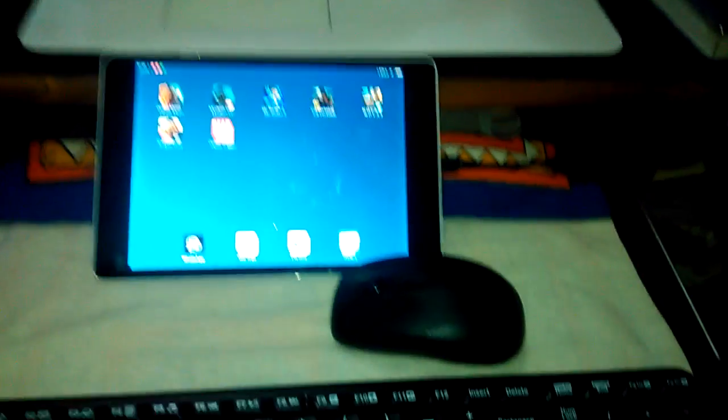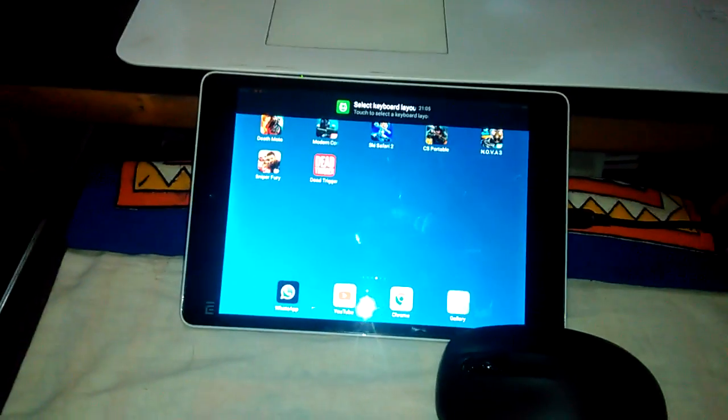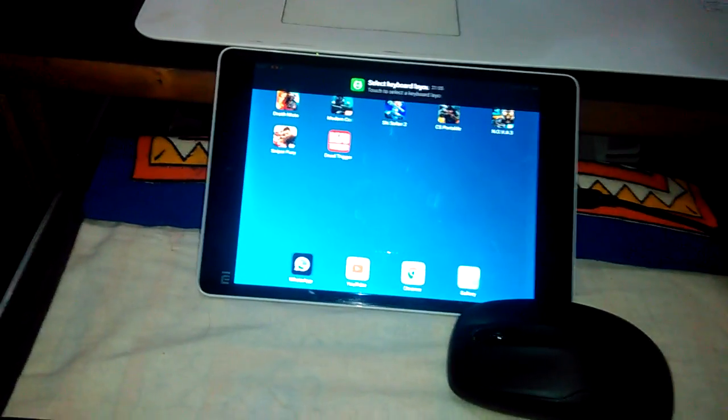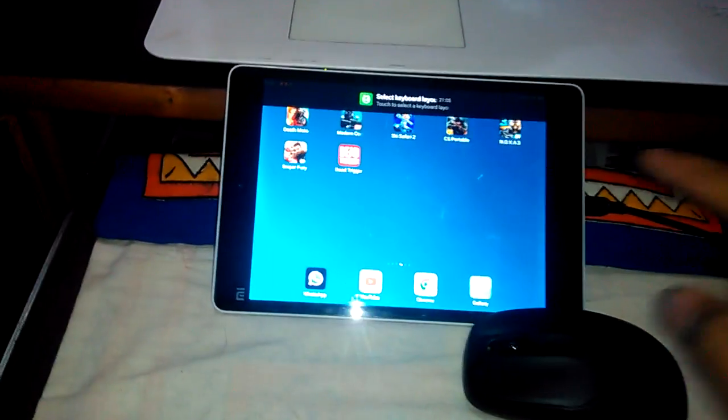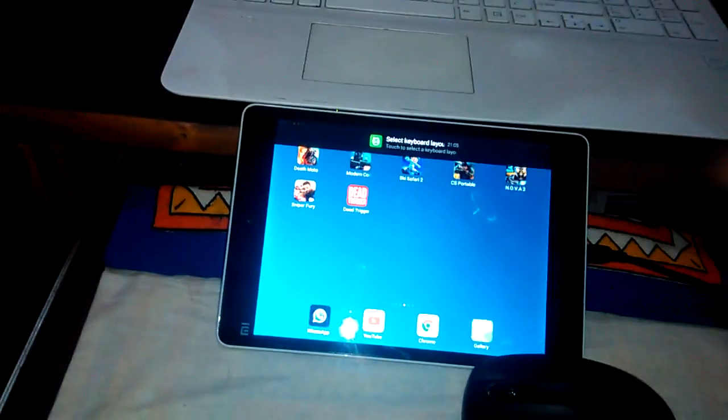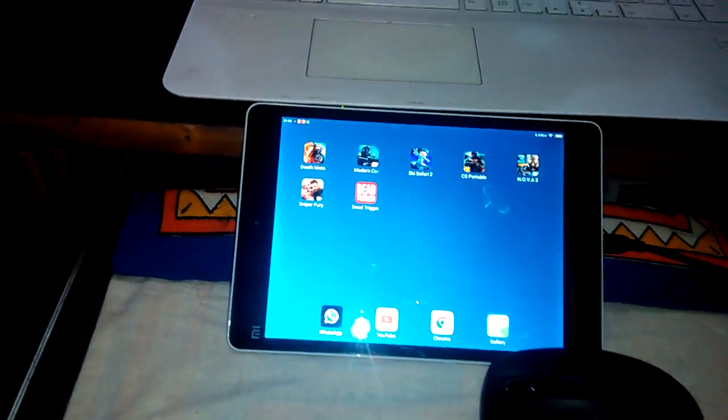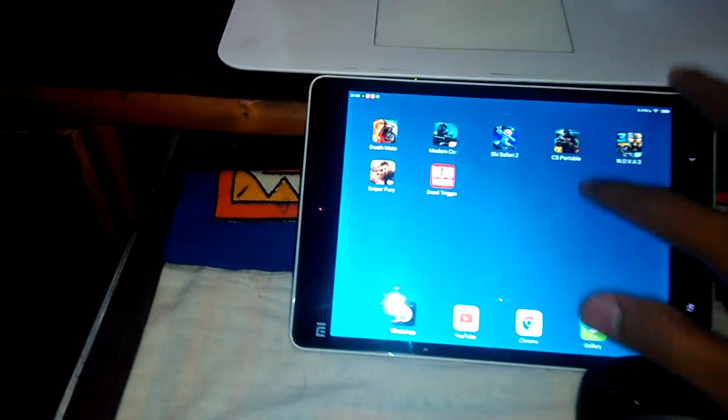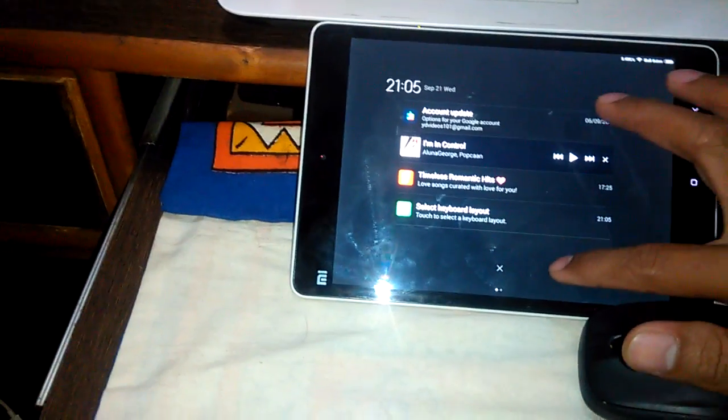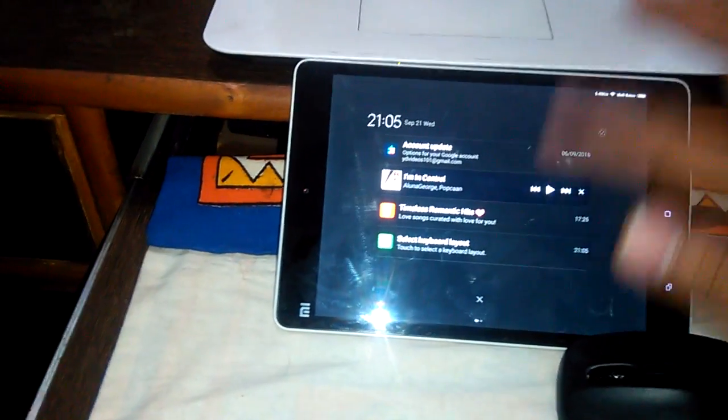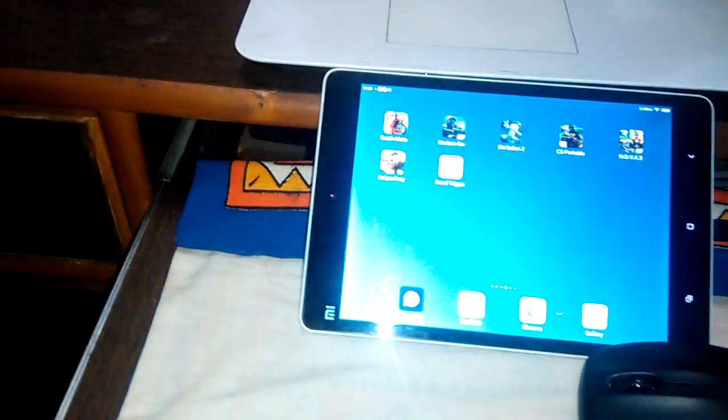So it is connected and there's a popup like 'Select Keyboard Layout,' which is a feature you can use. For the time being, I'll just show if this keyboard and mouse works with my Mipad.